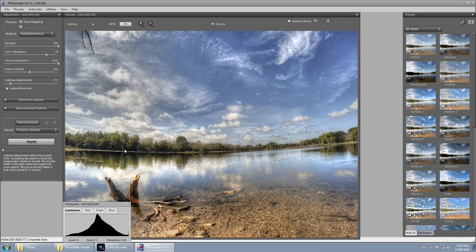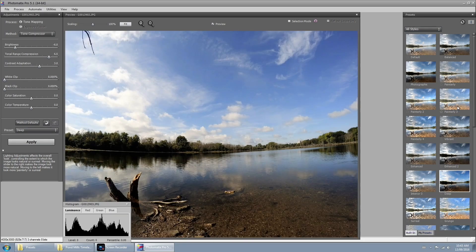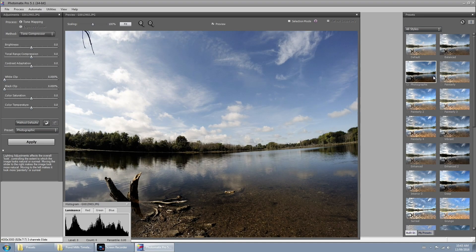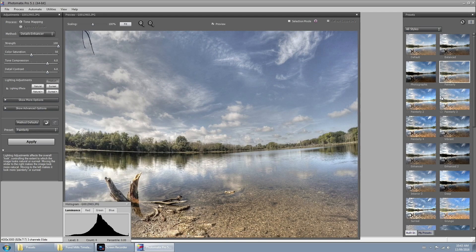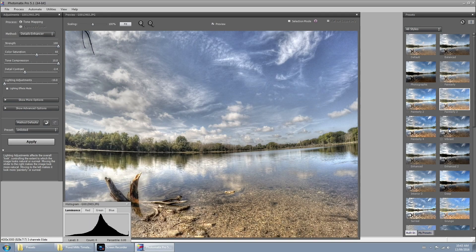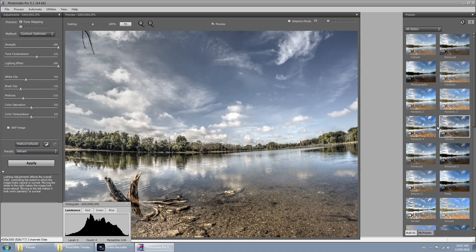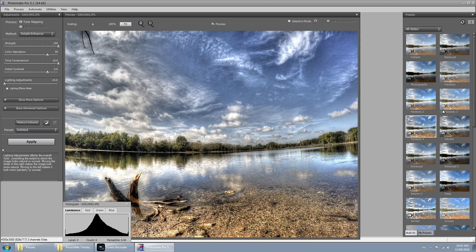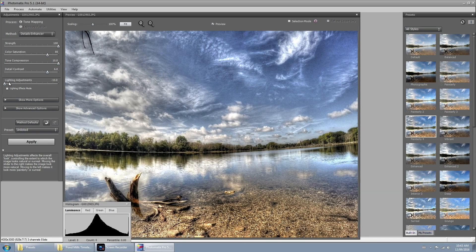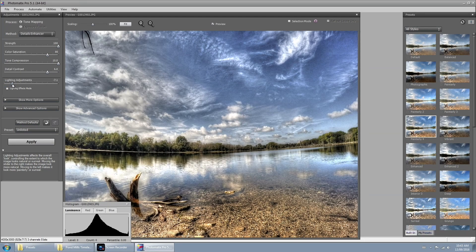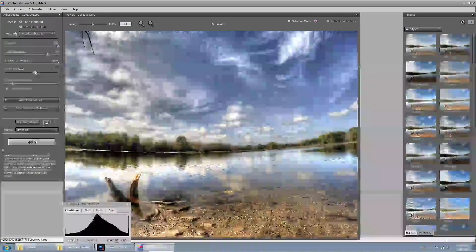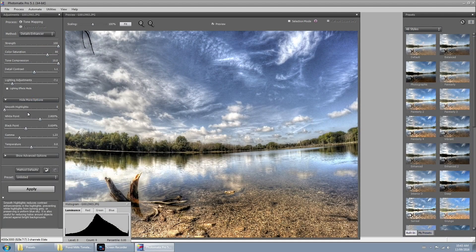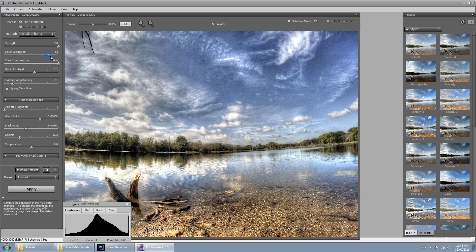Now at this point we're going to select a preset. If you notice on the right hand side they have the ones that are already made. Just click on them and it'll give you an instant preview of what it's going to look like. And I think we'll stick with this one. Now on the left hand side here we can adjust some of the settings. Just play around with the sliders until you get something you're happy with.